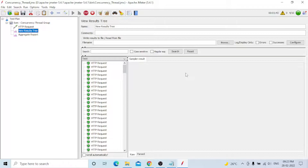GUI mode is mainly for debugging and preparing the script - that's all. Execution should be done in non-GUI mode. For simple users - 100, 200, or even up to a thousand based on your system configuration - it may be able to perform. But if it exceeds system capacity, you will get out-of-memory errors. The most preferred mode is non-GUI mode for execution.